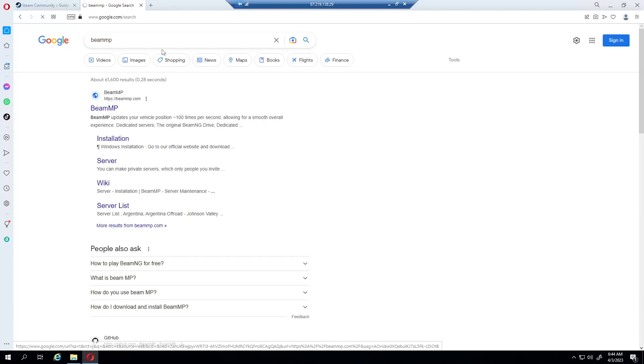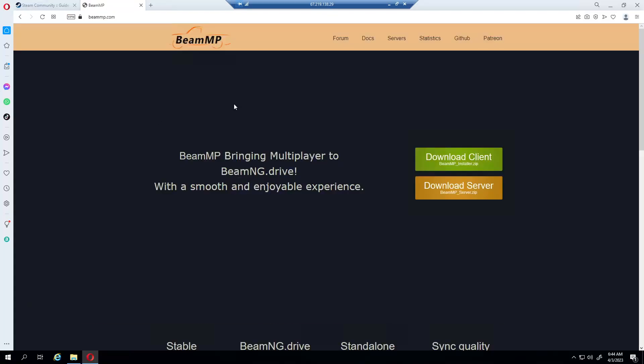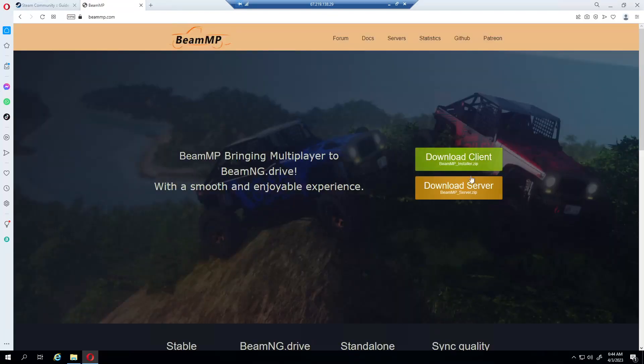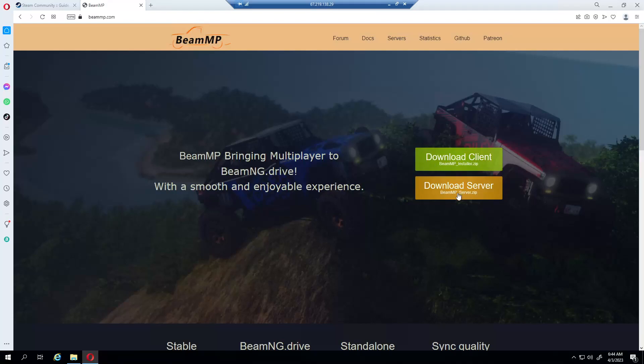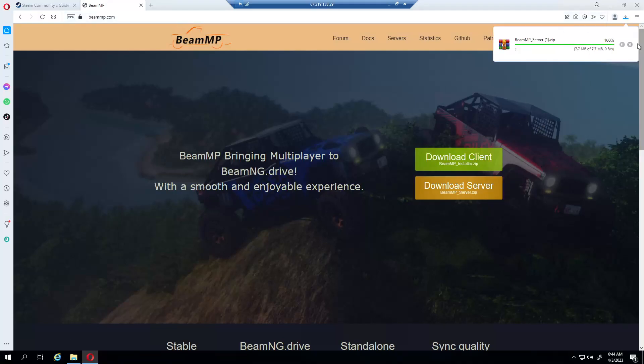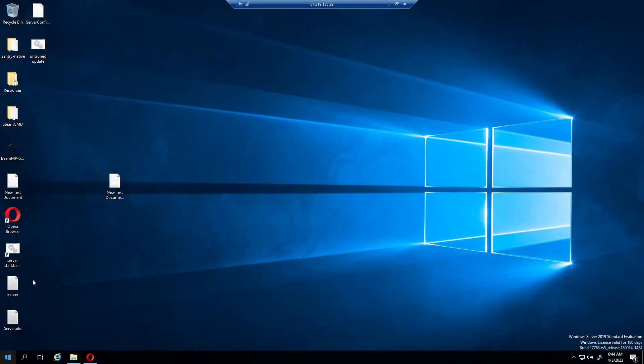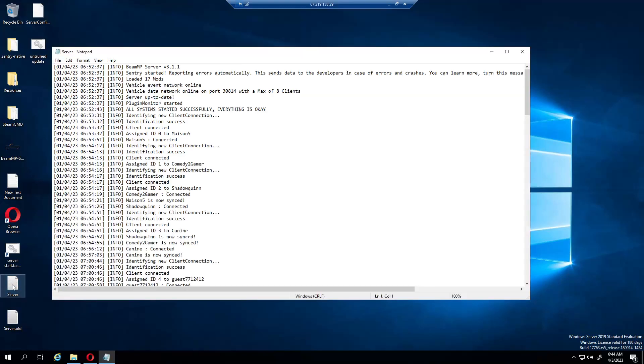You don't want to download the client, that's for playing the game and connecting to the server. You want to download the server zip, but I'm not going to do that because I already have my server all set up. I'm going to go through the steps on how to port forward and all that as well.